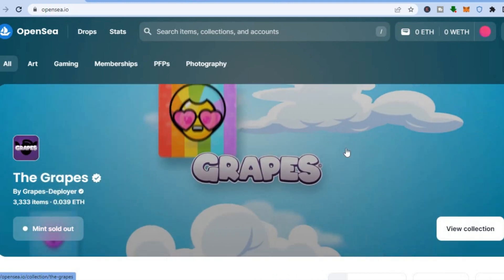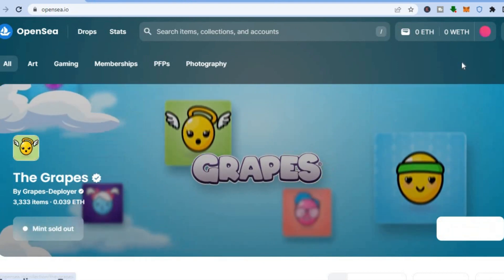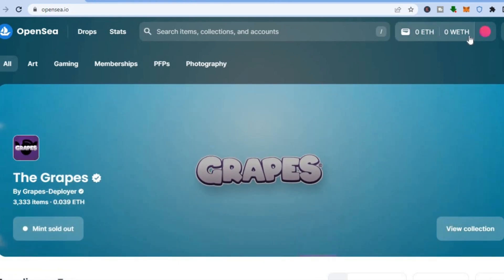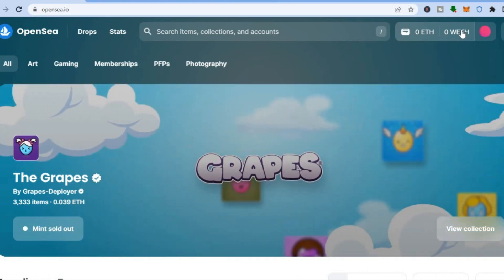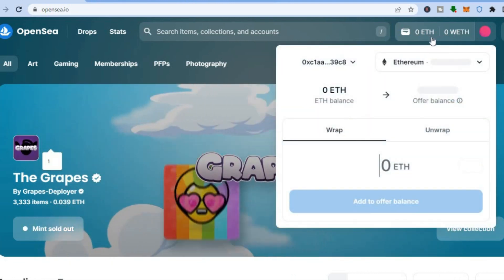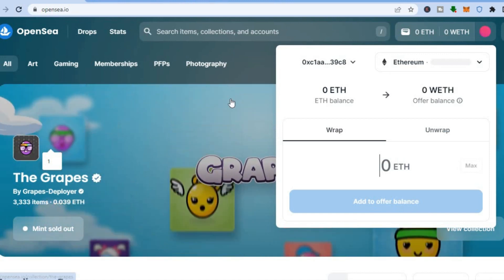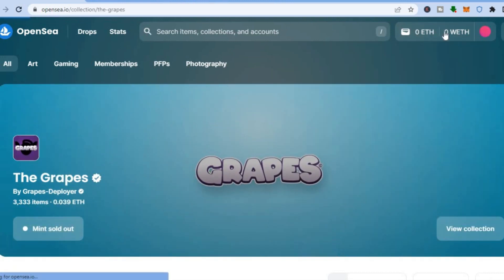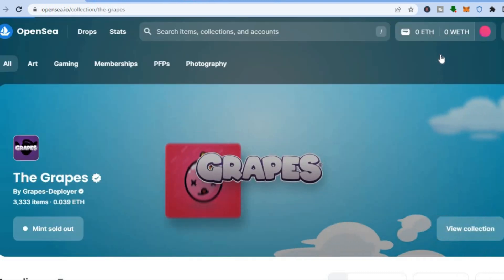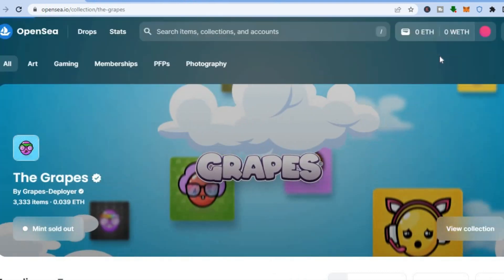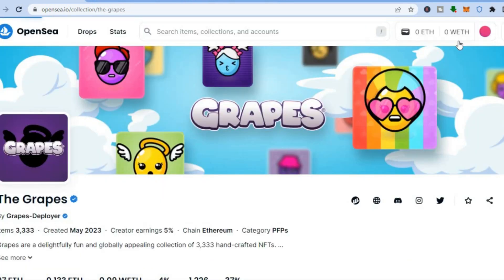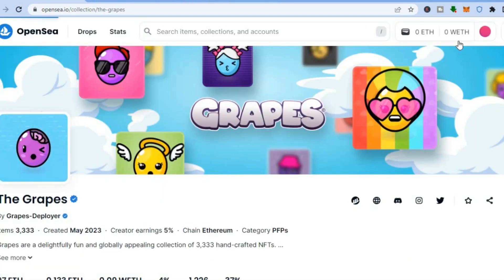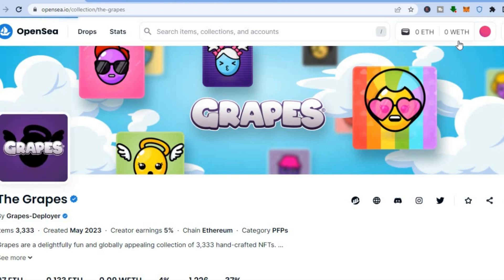Go to the top right-hand corner and you will see the option to connect your account. Tap on 'Connect Account,' then tap on 'WalletConnect,' and your Trust Wallet account will automatically be connected.